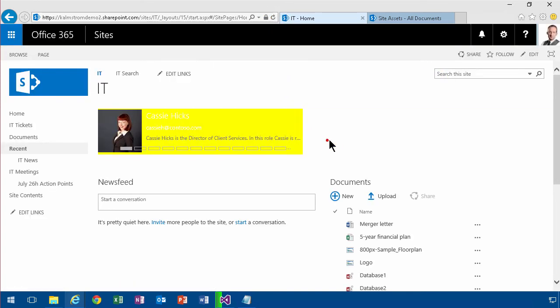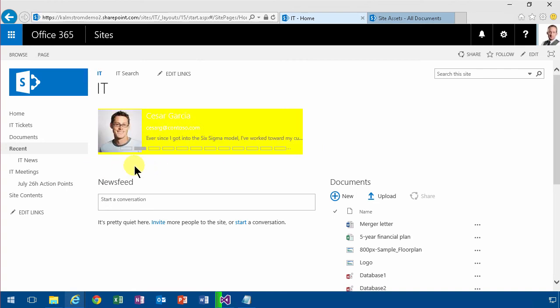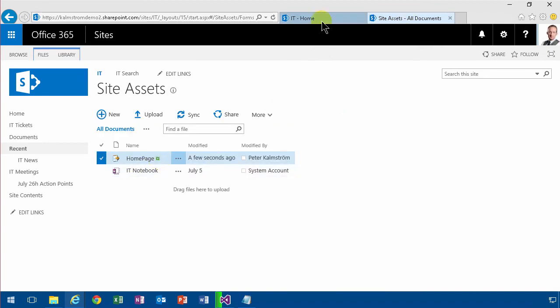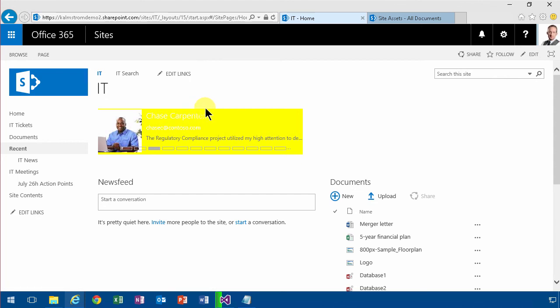So what I did there was I put a content editor web part with a link to a text file, in this case a CSS file that's in my site assets. Then I can just modify that text file without having to go back and forth with saving the page. So that makes it a whole lot simpler.